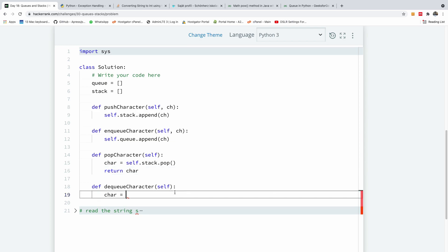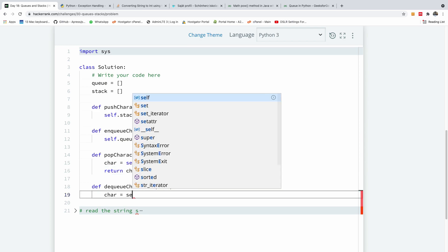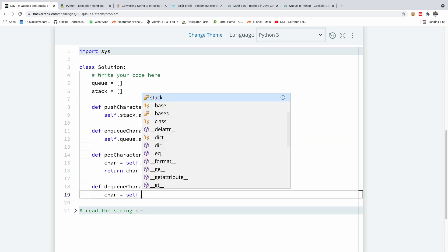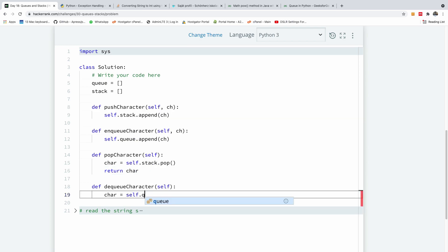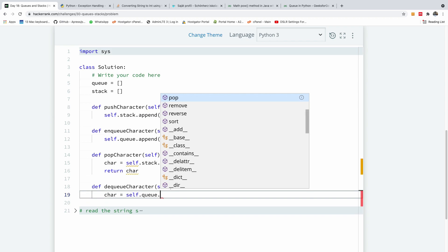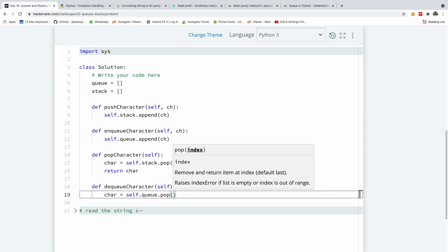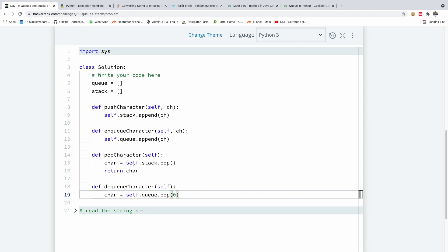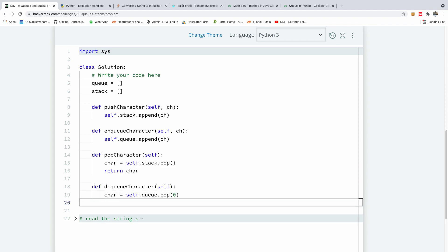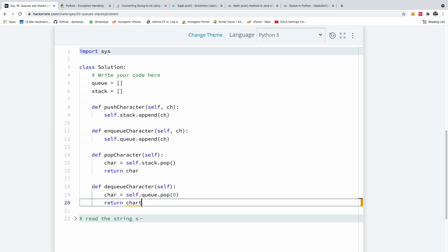Perfect. So in this case, we have car is equal to self.queue. This time, yeah. So I'm going to say pop. But in this case, now we need to specify the index and the index for a queue has to be the very first item, and it's going to be position zero right here. So that's the difference. In case of stack, you don't specify an index, but in case of queue, you specify an index and simply return whatever came from the pop operation.